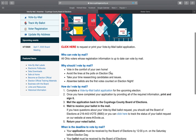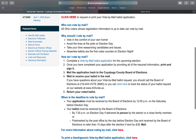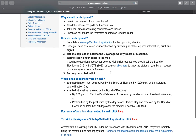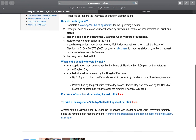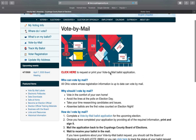That page gives you more details: who can vote-by-mail, why someone should vote-by-mail, how they can do so, and what the deadlines are. I'm going to jump ahead to where we can print or request our vote-by-mail ballot application by clicking here.